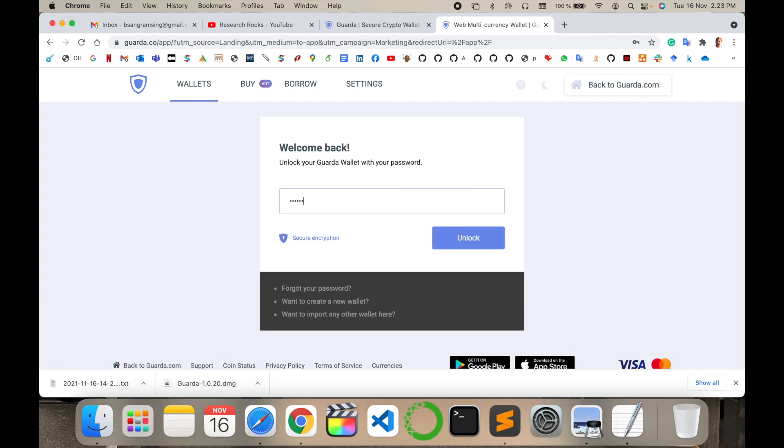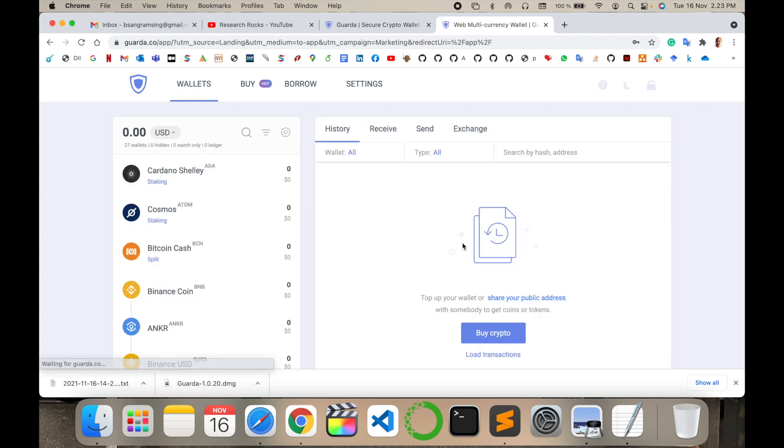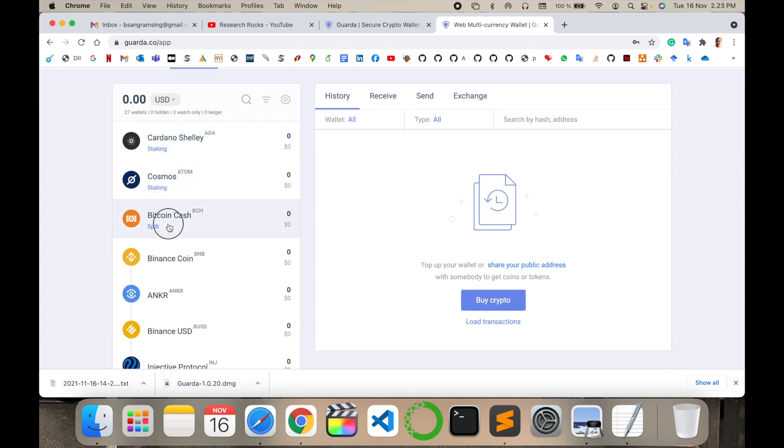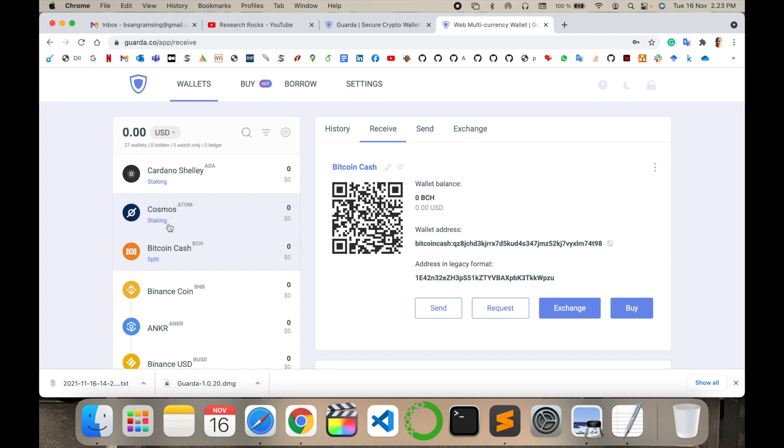Look at this, the wallet is created. I can access it wherever I want on three different platforms. So simply Bitcoin Cash, I can scan this, exchange, buy, send, or request. You can request or send to someone.